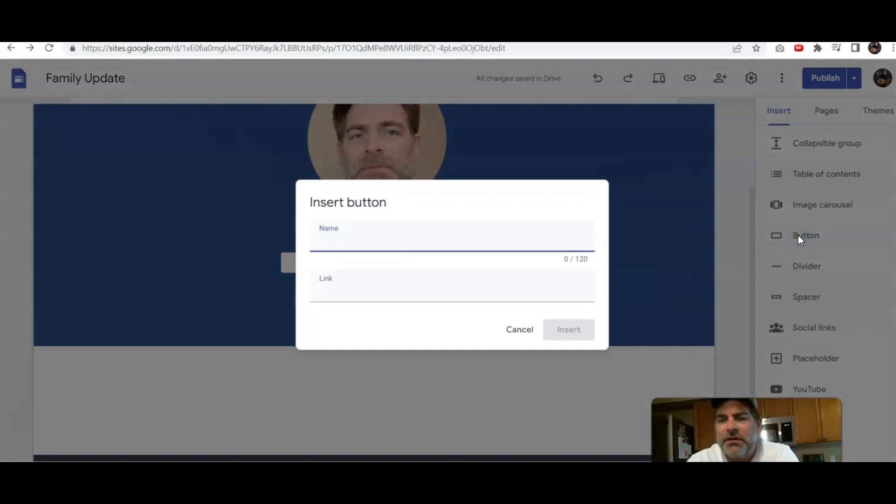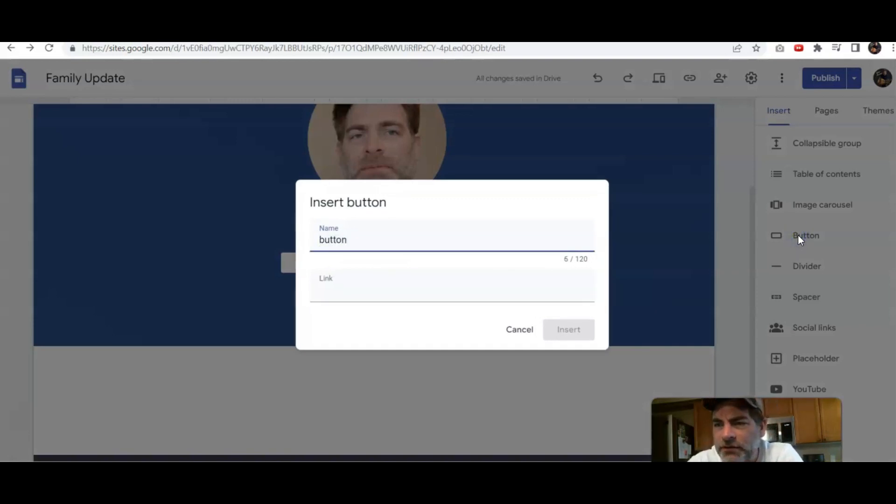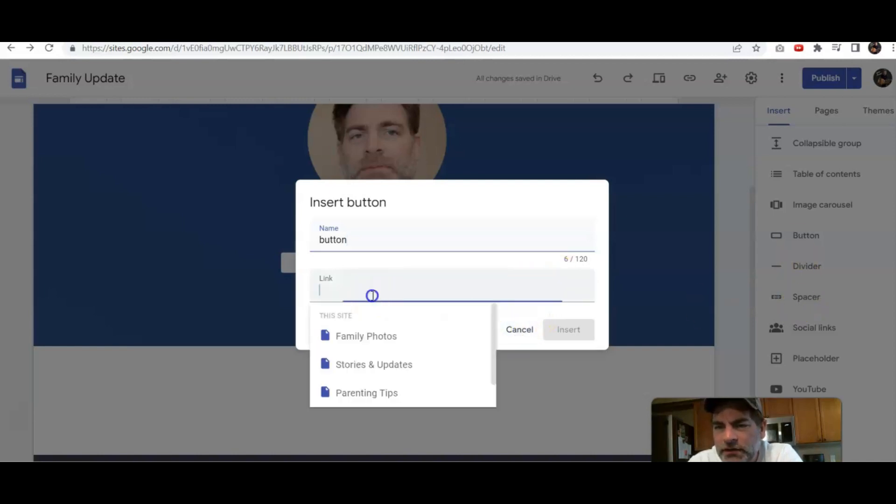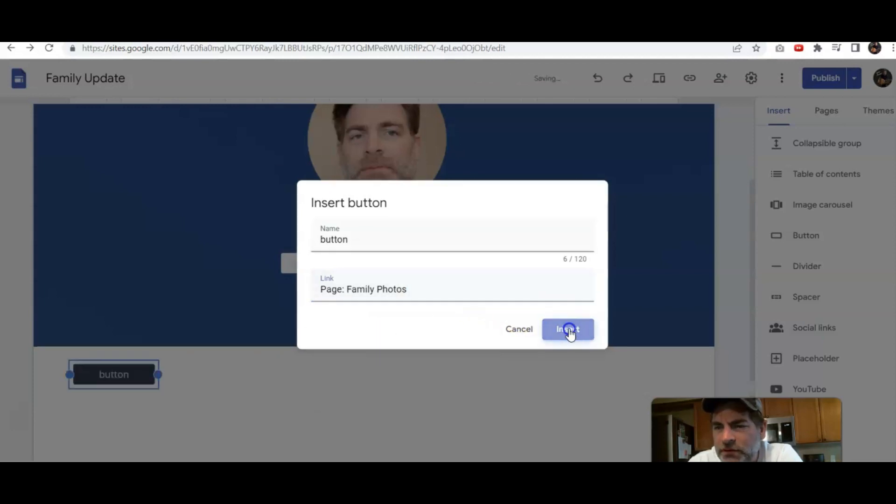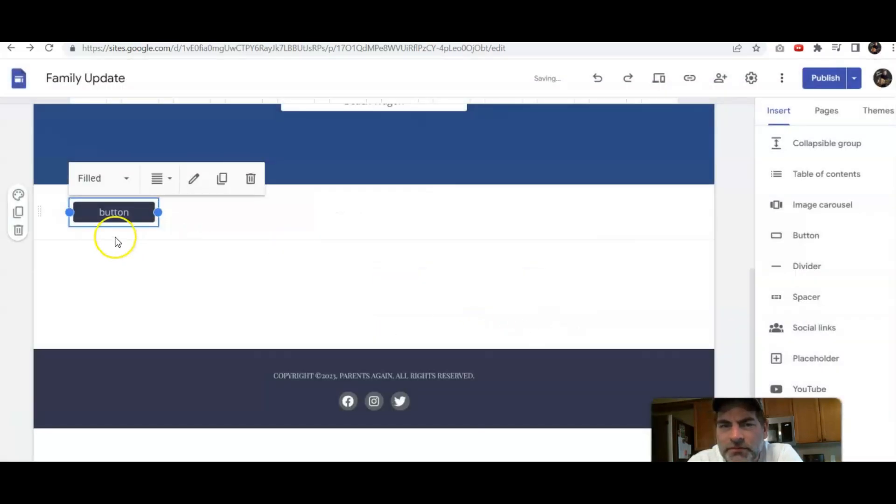And we're just calling this a button. No link. Let's link it to the family photos. Insert. Here's our button.